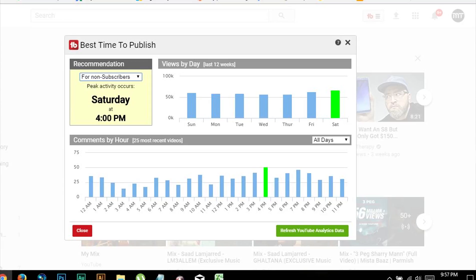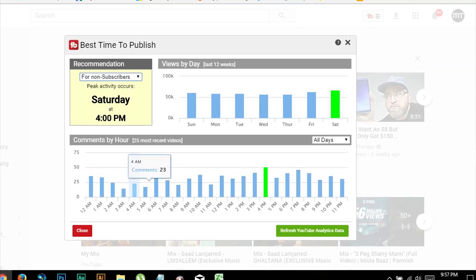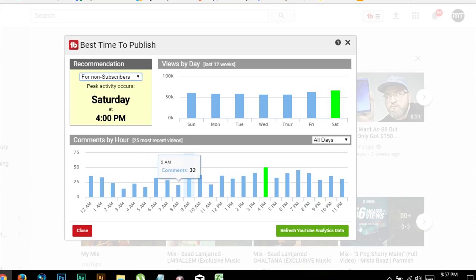But what if the best time to publish the video is a little too inconvenient, let's say early in the morning 3 or 4? Well there's a fix for that as well. In TubeBuddy you can schedule to publish your uploaded but unpublished videos at any time you want, even in your absence.